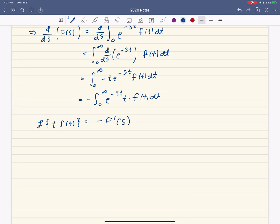Moving the negative to the other side, this means the Laplace transform of t times f of t equals negative capital F prime of s. So multiplying inside the Laplace transform by t has the effect of taking the derivative of the Laplace transform and multiplying by negative one.